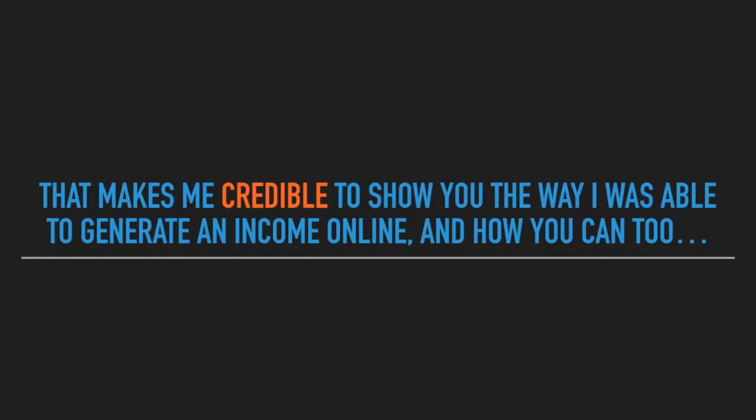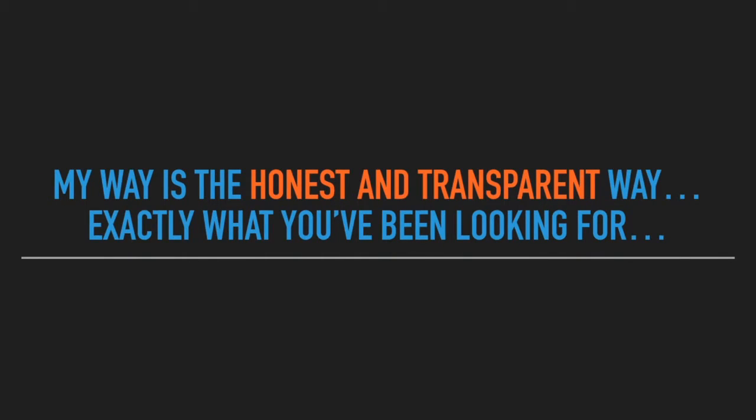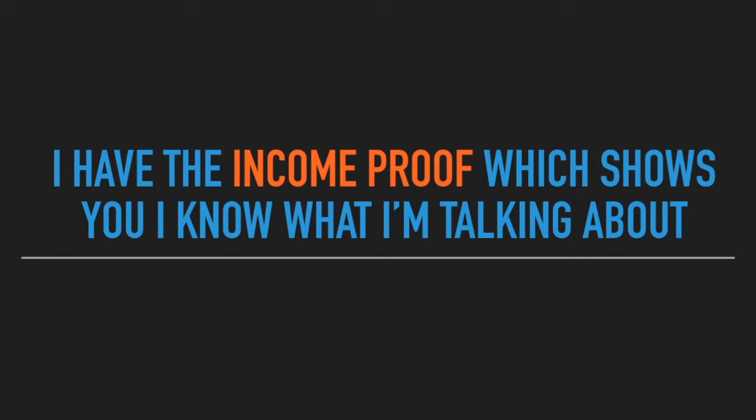That makes me credible to show you the way I was able to generate an income online and how you can too. I'm here to share with you my secrets, my strategies, and teach you what they didn't teach me. My way is the honest and transparent way. Exactly what you've been looking for.